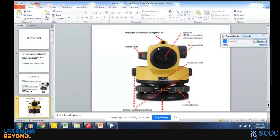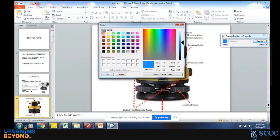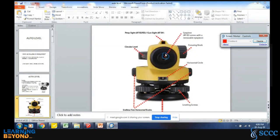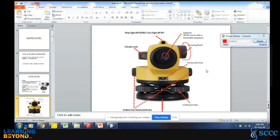This portion is known as the eyepiece. This is nothing but the focusing knob. The focusing knob is for adjustment of focus when you are sighting the staff. If there is a blur, you have to focus with the help of this knob.